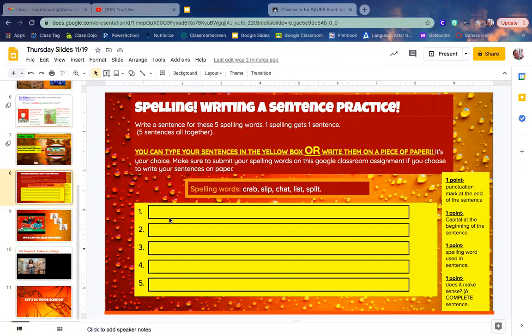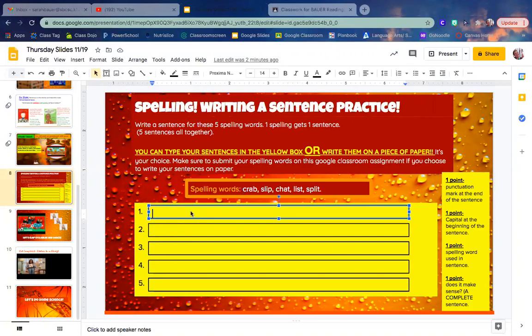For example, the word crab. The word crab is first, so I'm going to use it first. I'm going to make up a sentence in my head using the word crab.